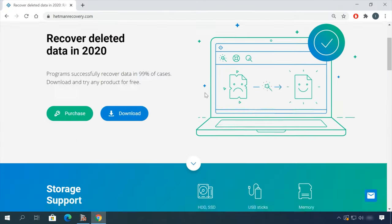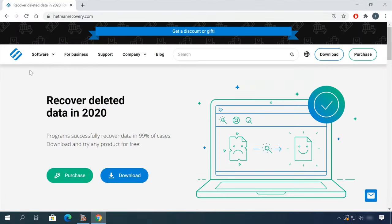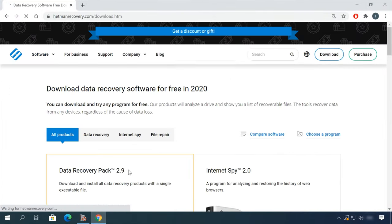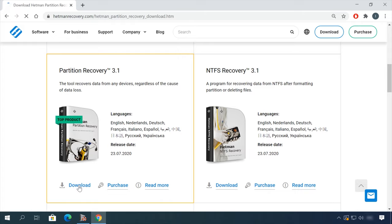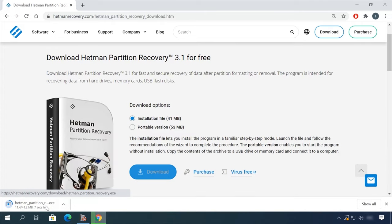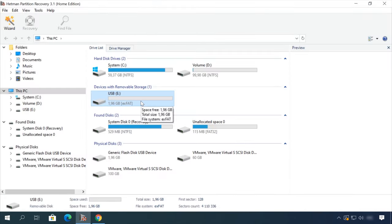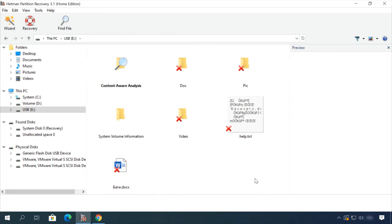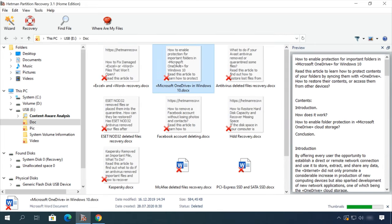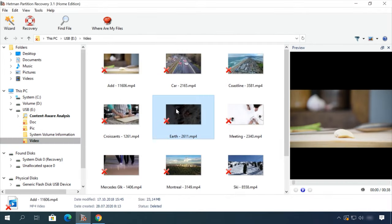If you need to recover deleted data, view or restore removed browsing history, Hetman Software Products will help you. Follow the link in the description, download the necessary program for free, install it and analyze the disk. The utility will show you the data you can recover, so you'll be able to view it or get it back.